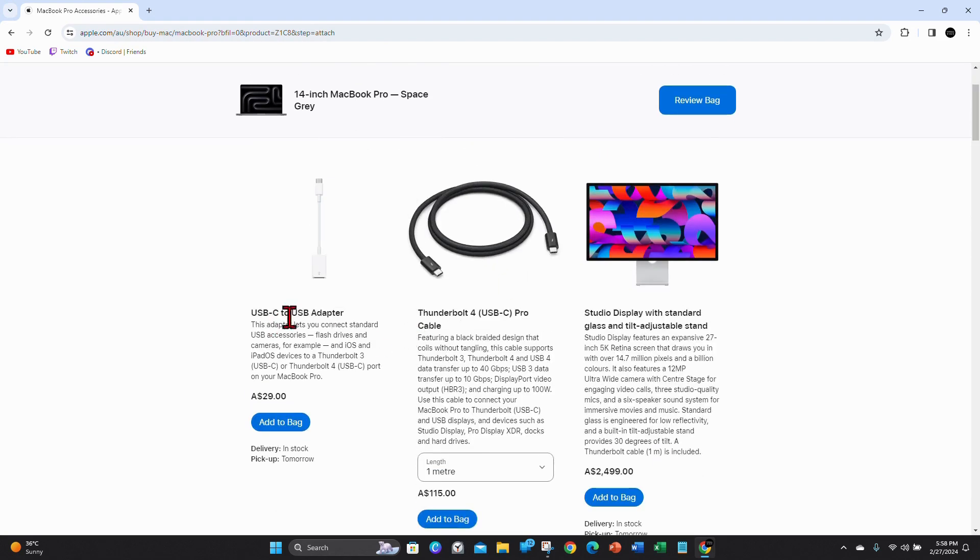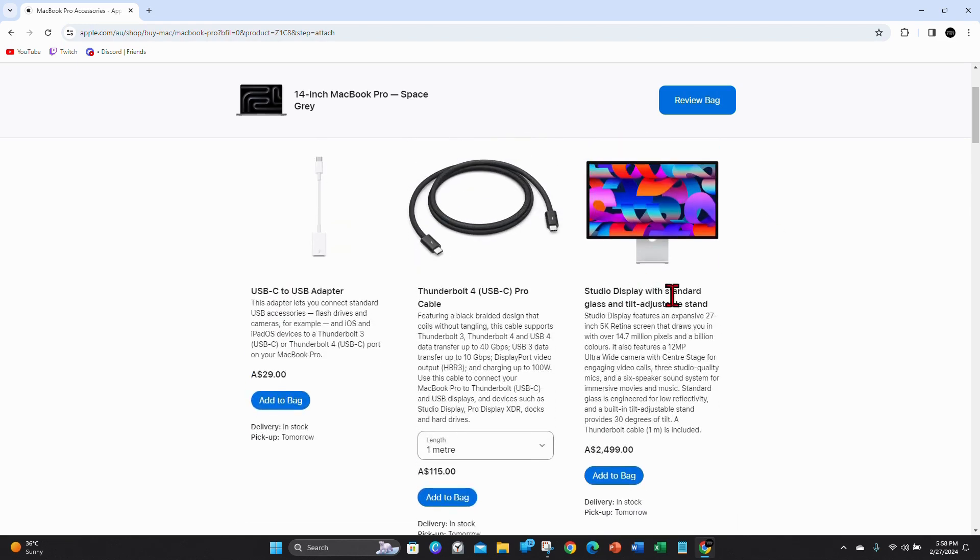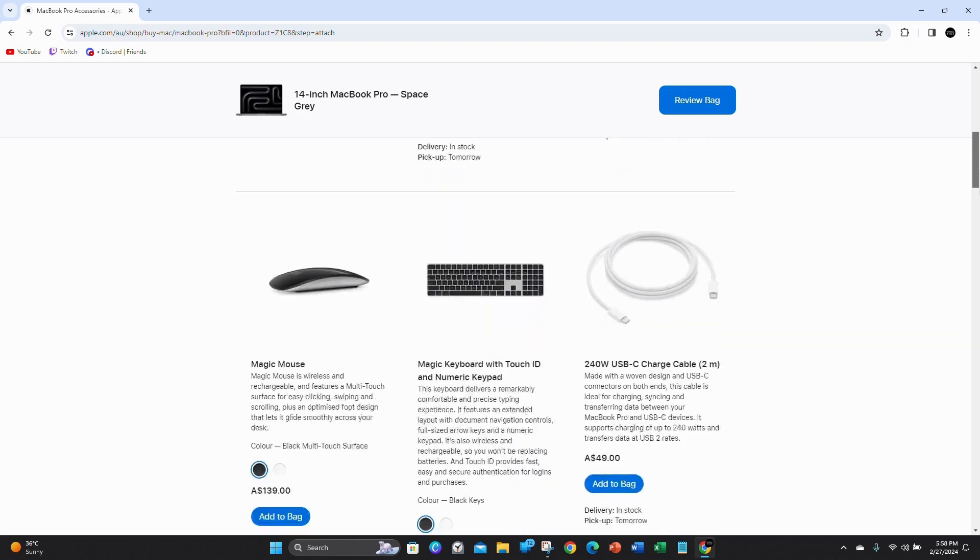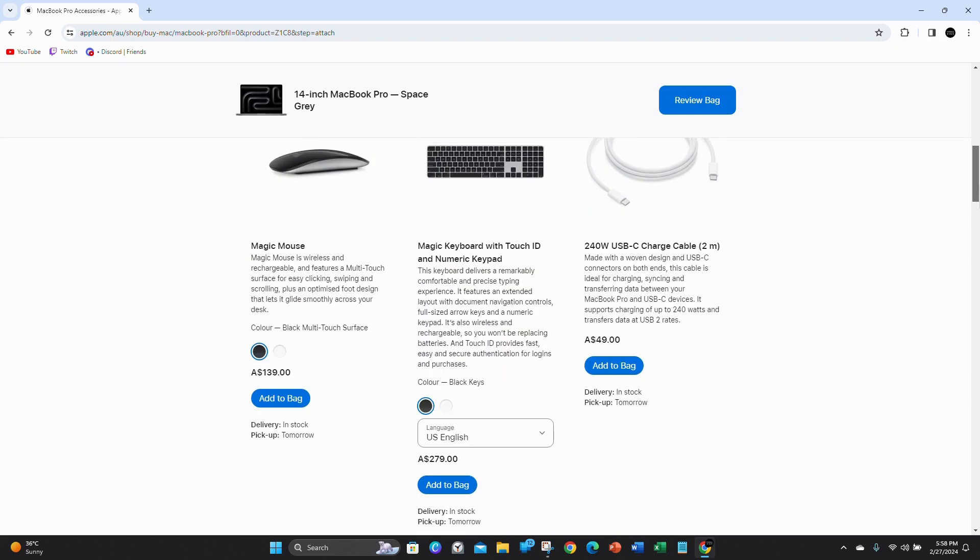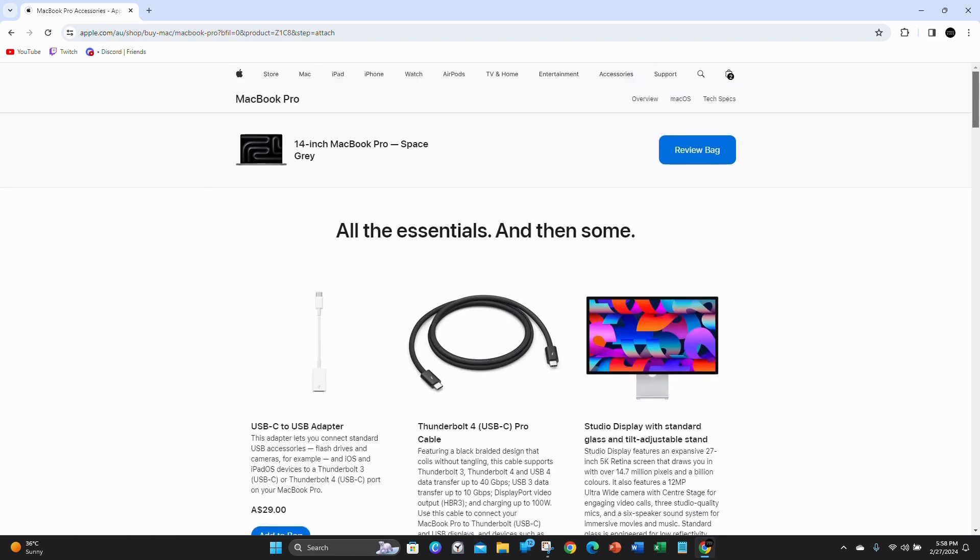So if you want a USB C to USB adapter, you can add that. Studio display with standard glass and tilt adjustable stand. All this stuff. Keyboard. If you want to add any of that, just click on add to bag. Once you've done, click on review bag.